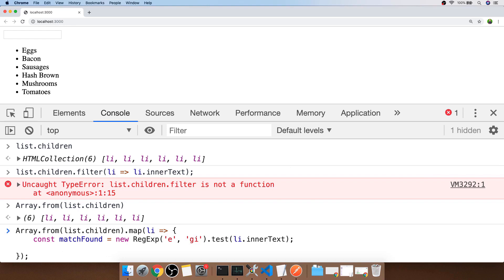With our match found variable set up, it's simply a matter of checking whether that's true or false and then modifying the list item in some way. I've just set up a class within this document called hidden which will allow us to hide or show the list item.